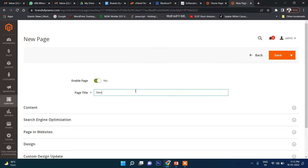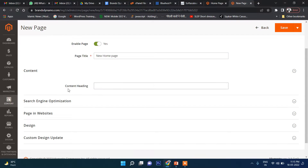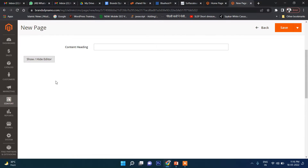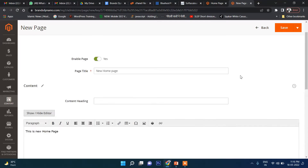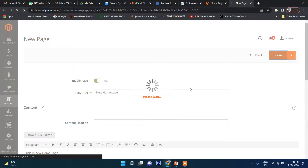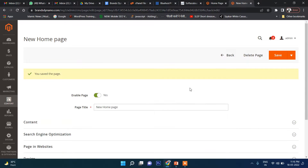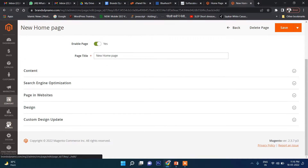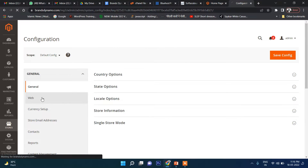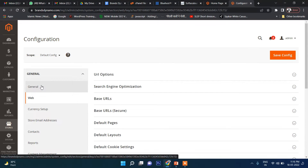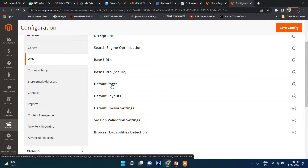I'll name it 'New Home Page'. I'll just write here 'This is new home page' — just one line of text. Now click Save. Once you have created this page, you need to go to Stores, then Configuration, then click on Web on the left side, and then click on Default Pages.